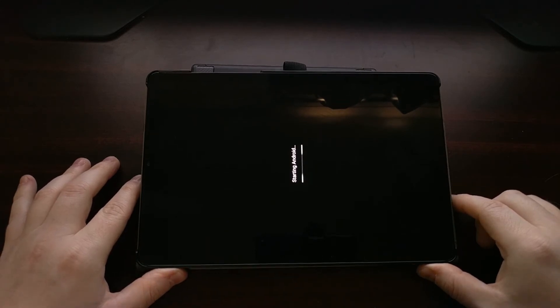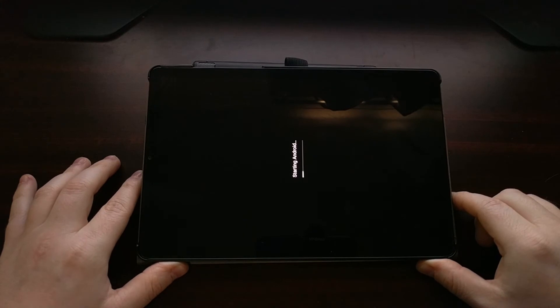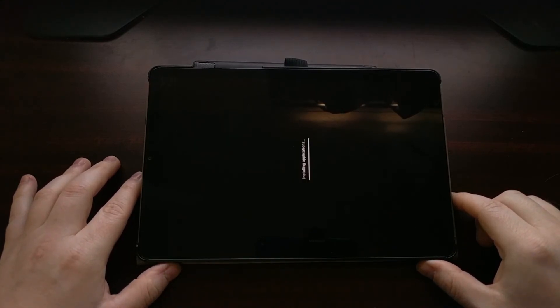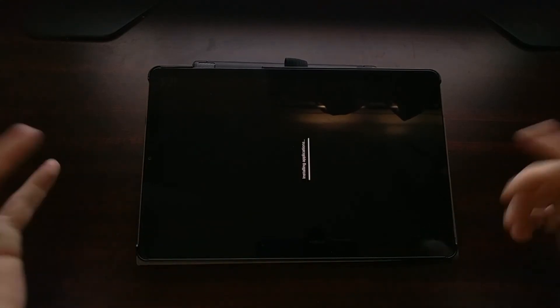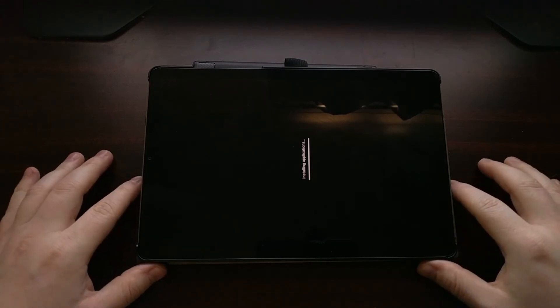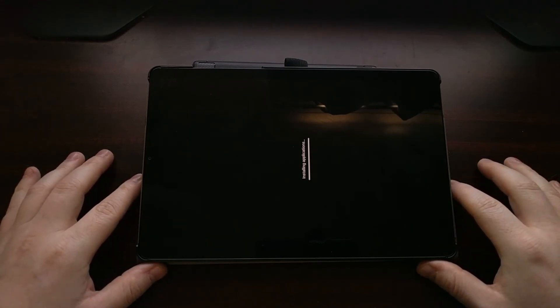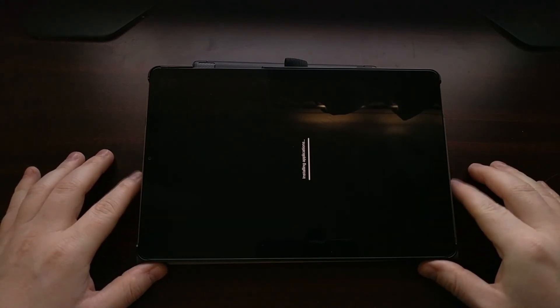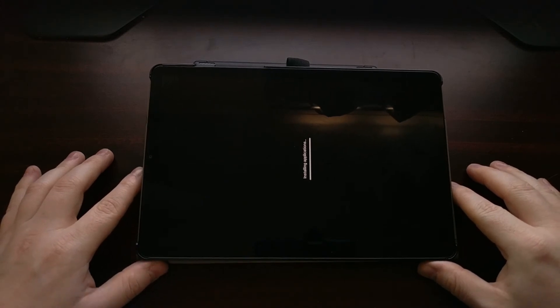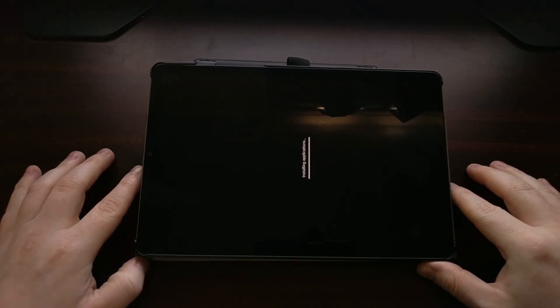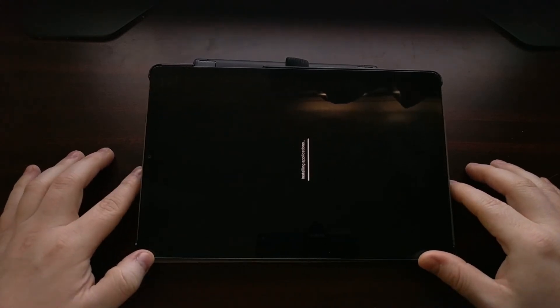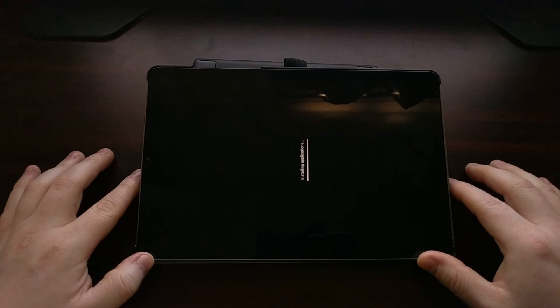Again that boot is going to take a few minutes to complete. Simply be patient, it's going to stay at that logo for a while and it's eventually going to continue with its boot cycle and take you to the Android activation screen.